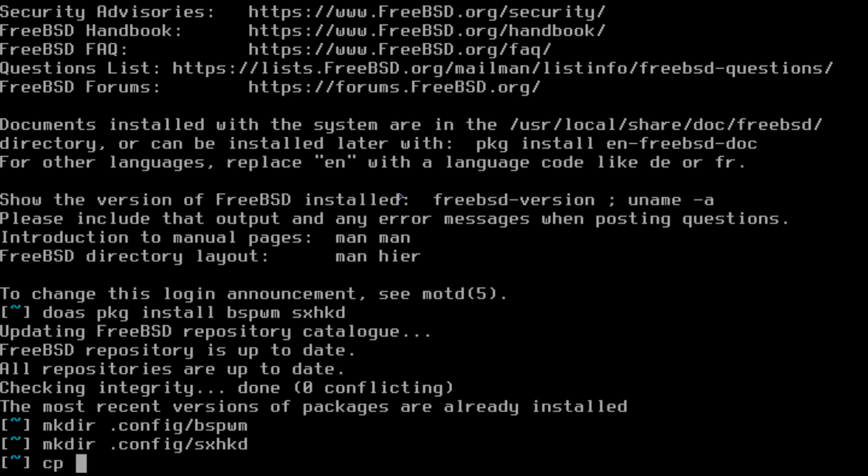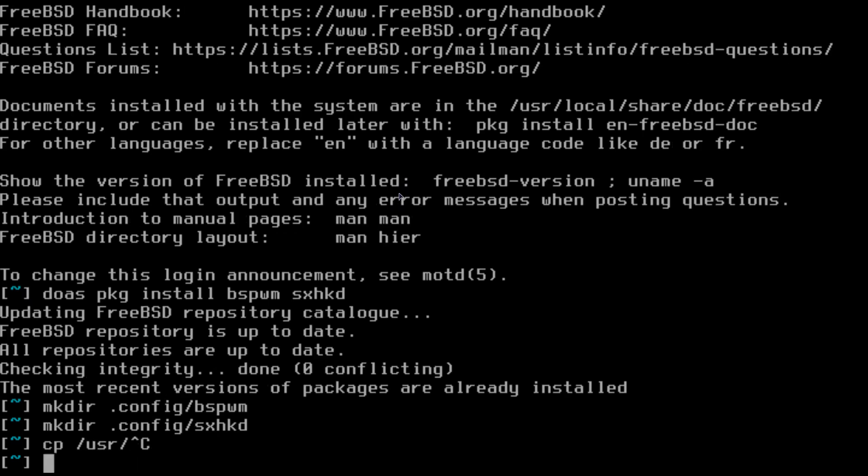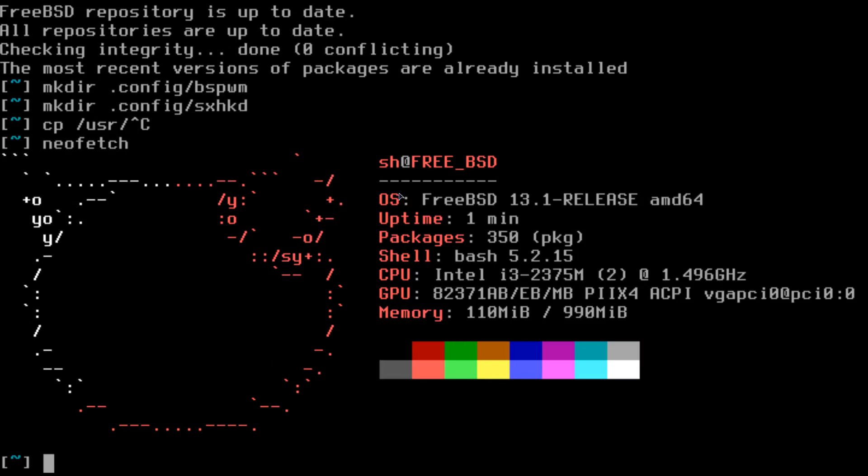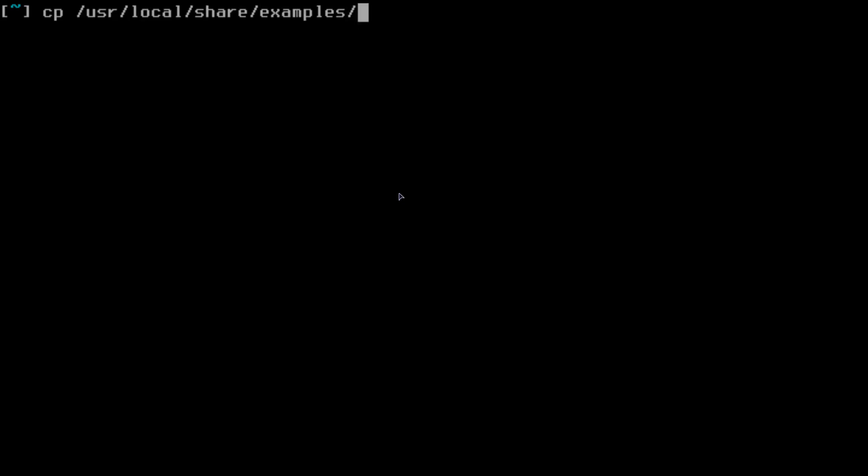And now let's copy the example files. Just use cp and /usr - this is FreeBSD, let me just show you, this is FreeBSD. So let's copy the example file. I think it's /usr/local/share/examples/BSPWM/bspwmrc.